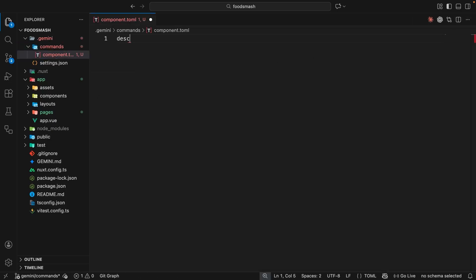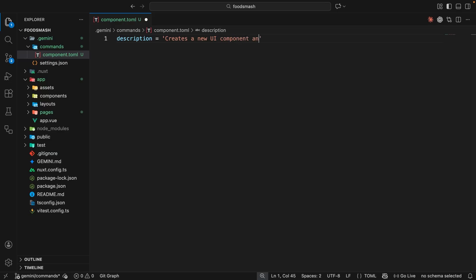Inside the .toml file we need to add a couple of keys and values. The first key should be called description, and the value should be a string which describes the command in just a few words — we'll see that description when we try to use the command in the CLI. I'm going to write the string: "creates a new UI component and test file".